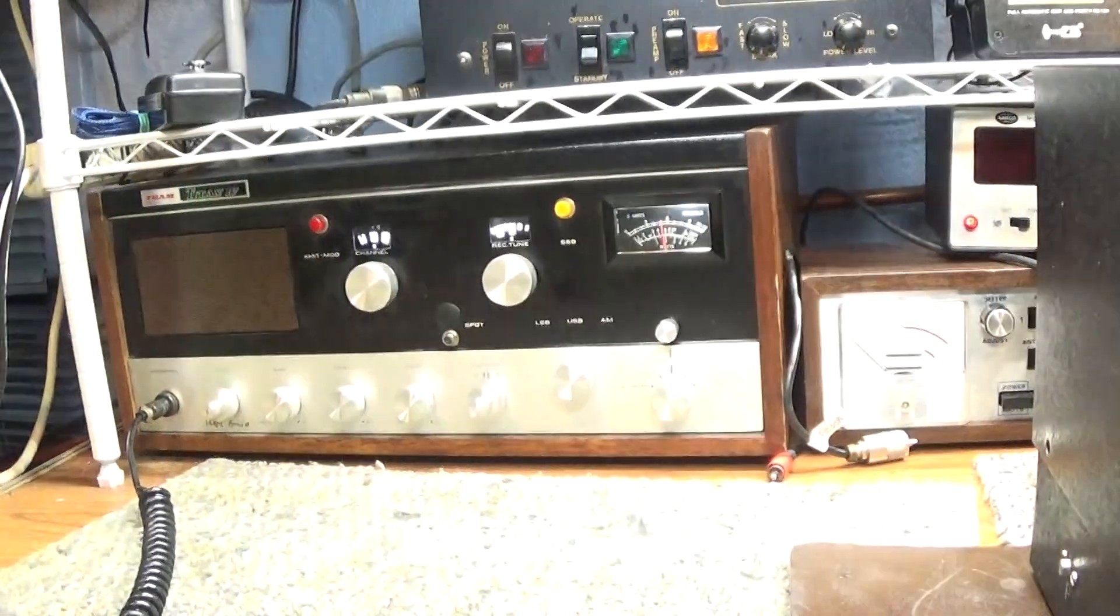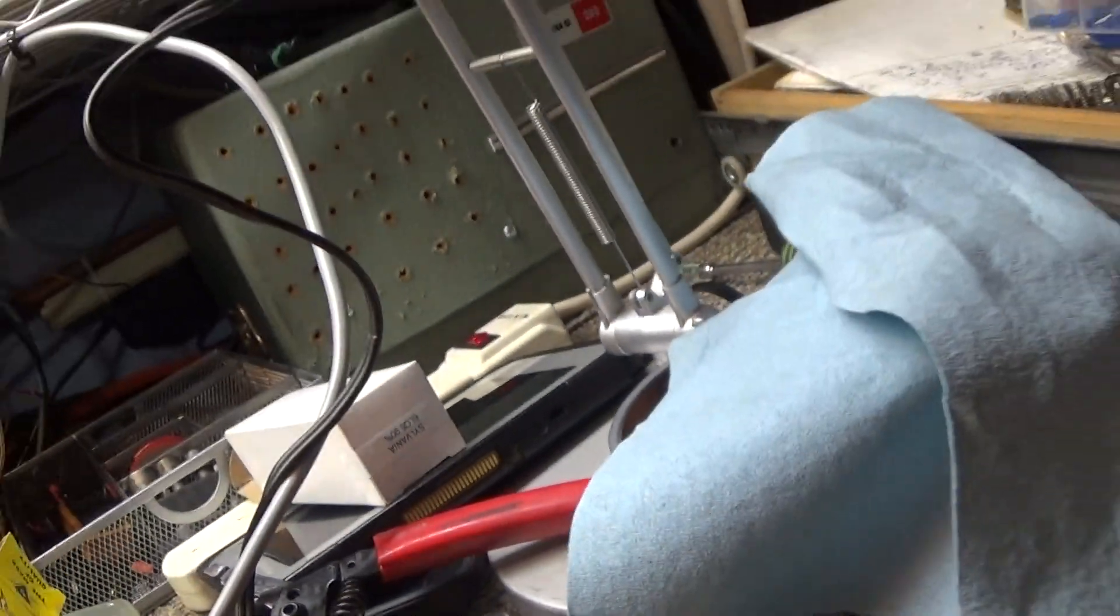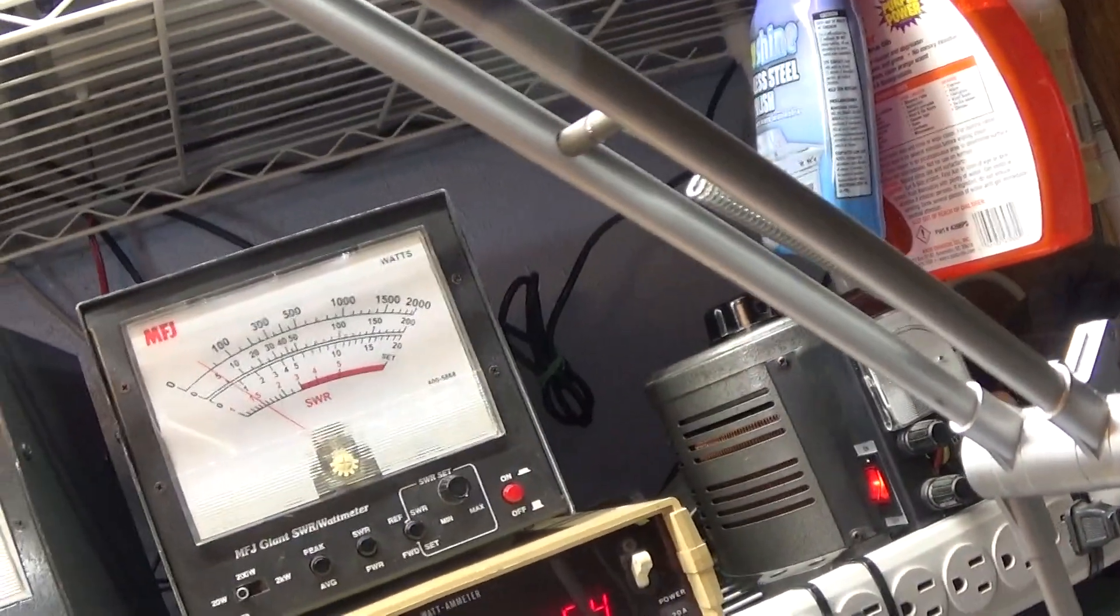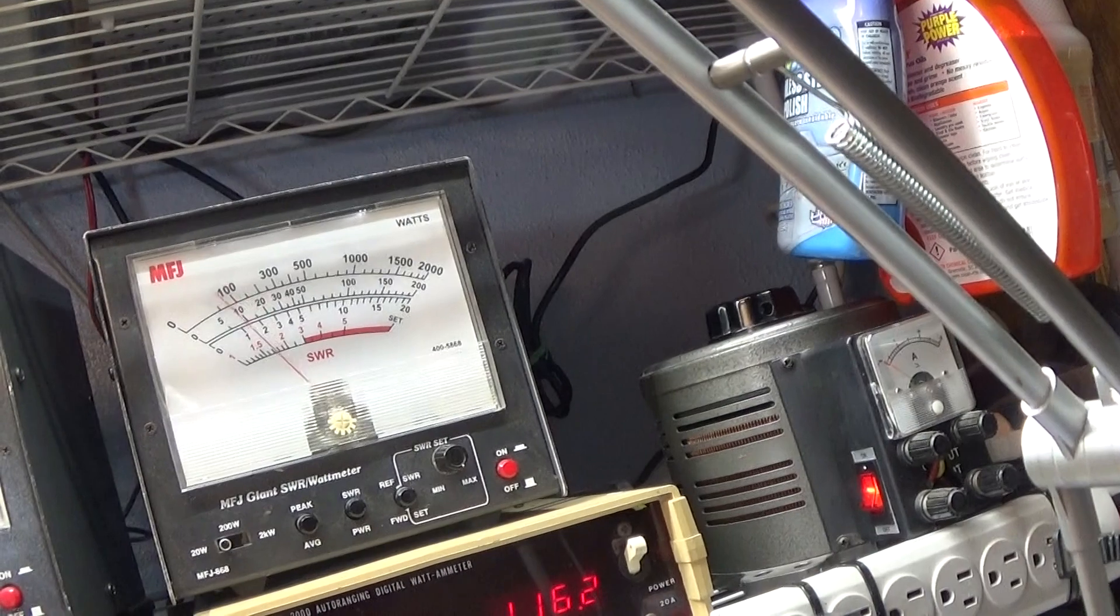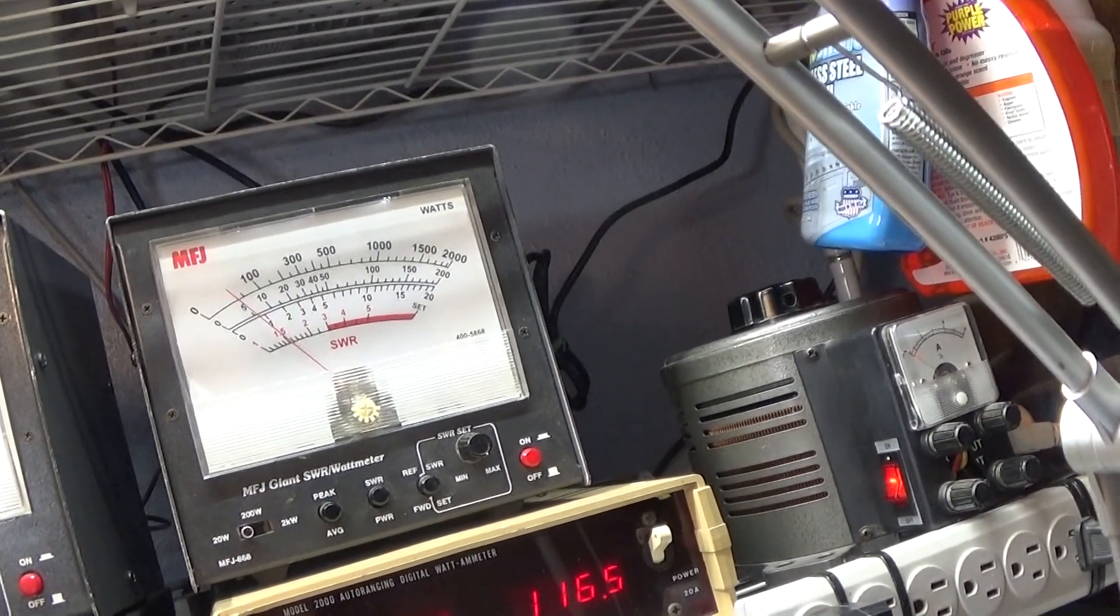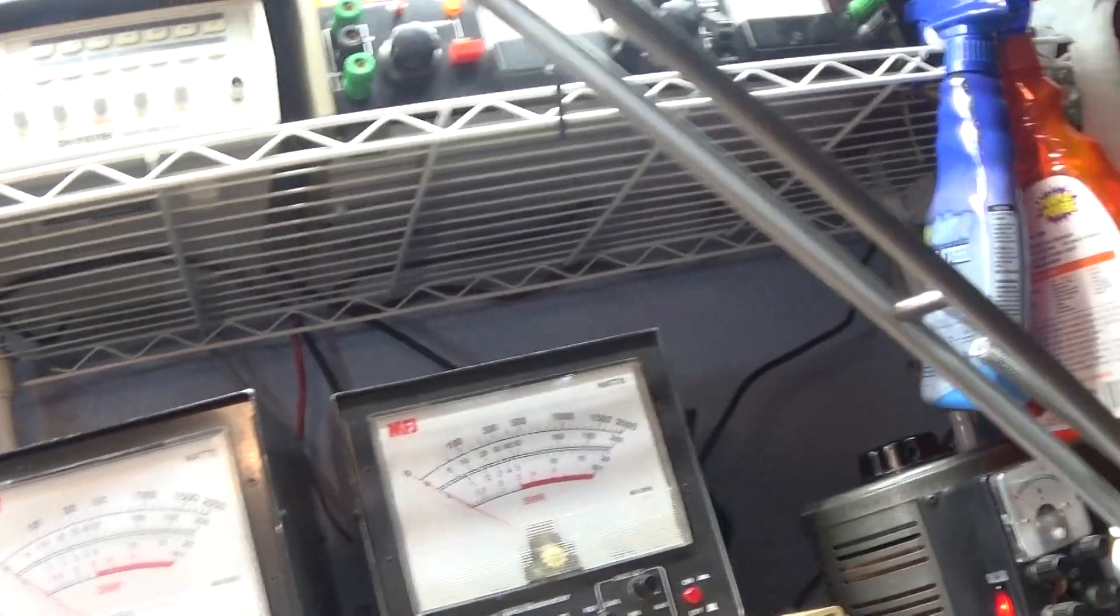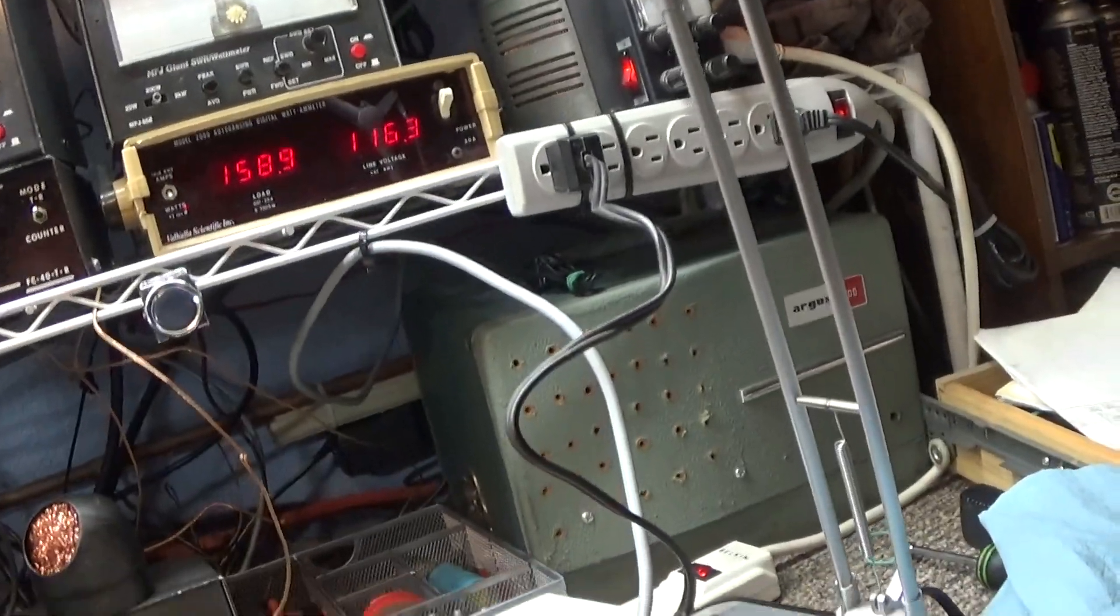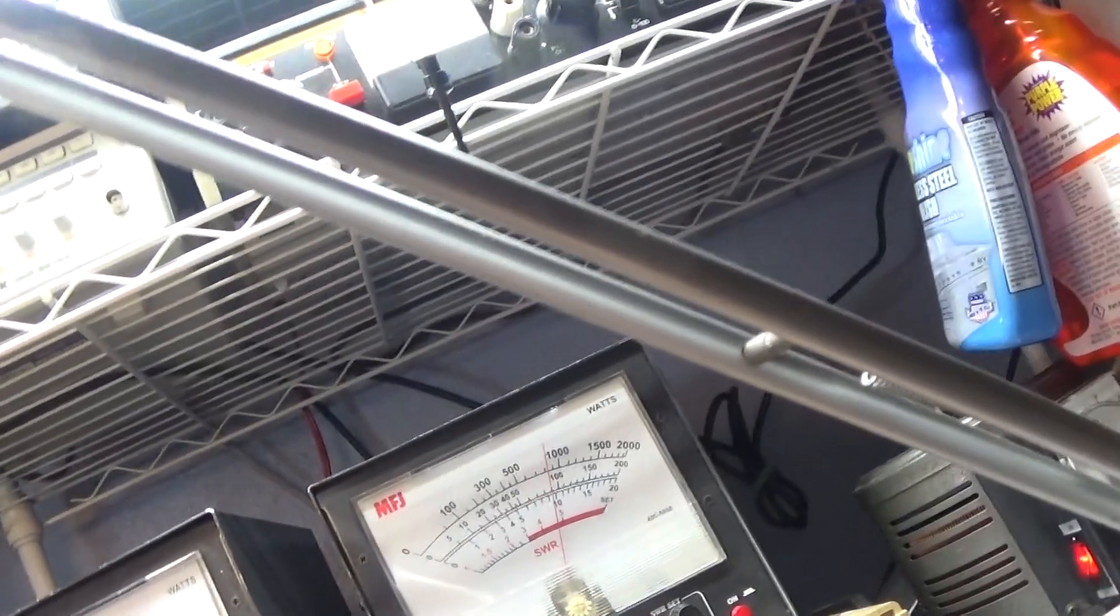I guess while we warm it up we'll show what the trusty Tram Titan is doing over there. We're on a dummy load of course. Let's put the watt meter on the 20. Just with the radio on, I'm dead keying about three, that's all I'm putting into it. Should be ready by now, so let's go to the 200, turn it on.